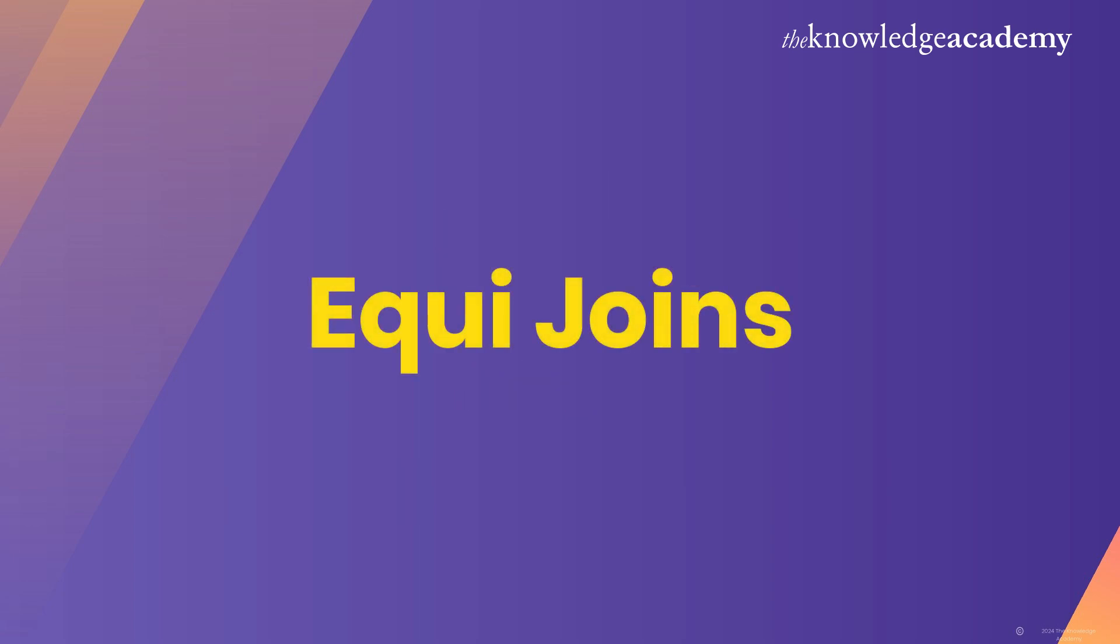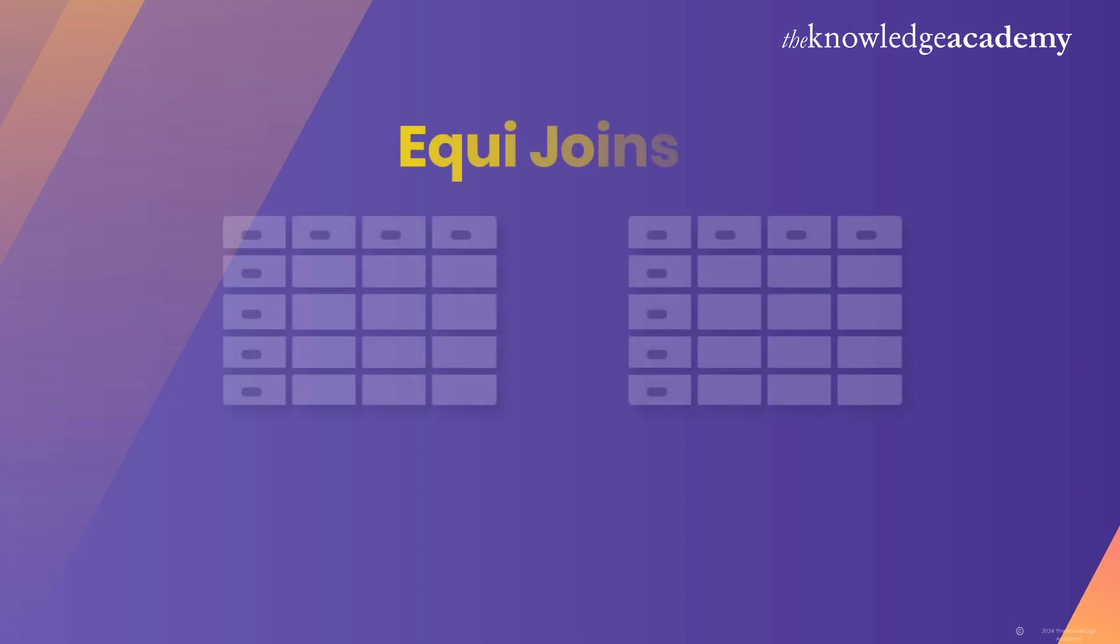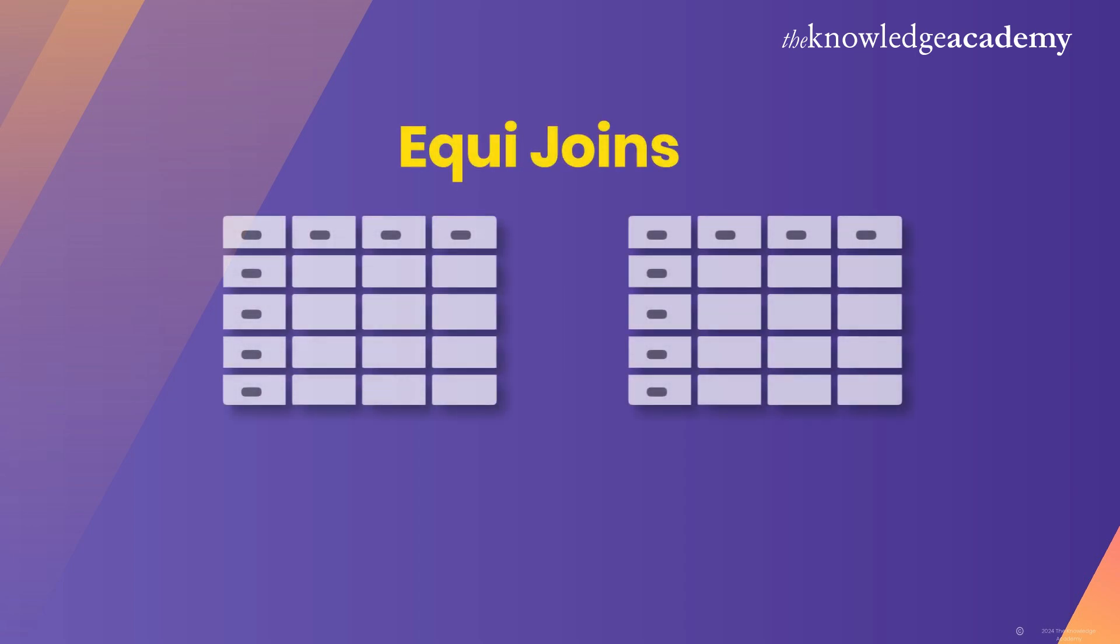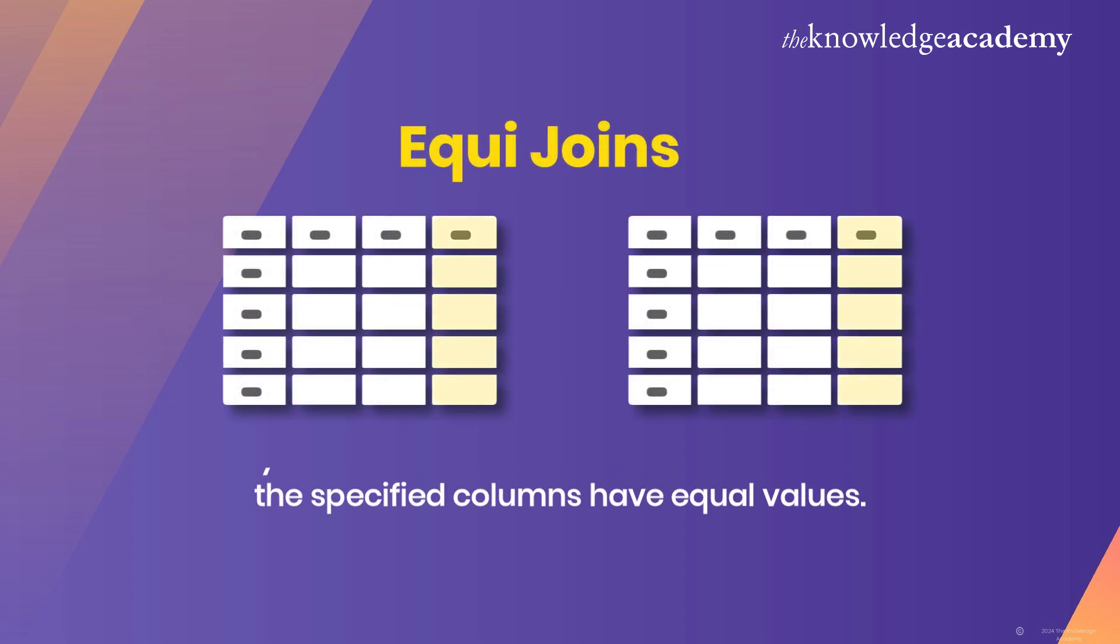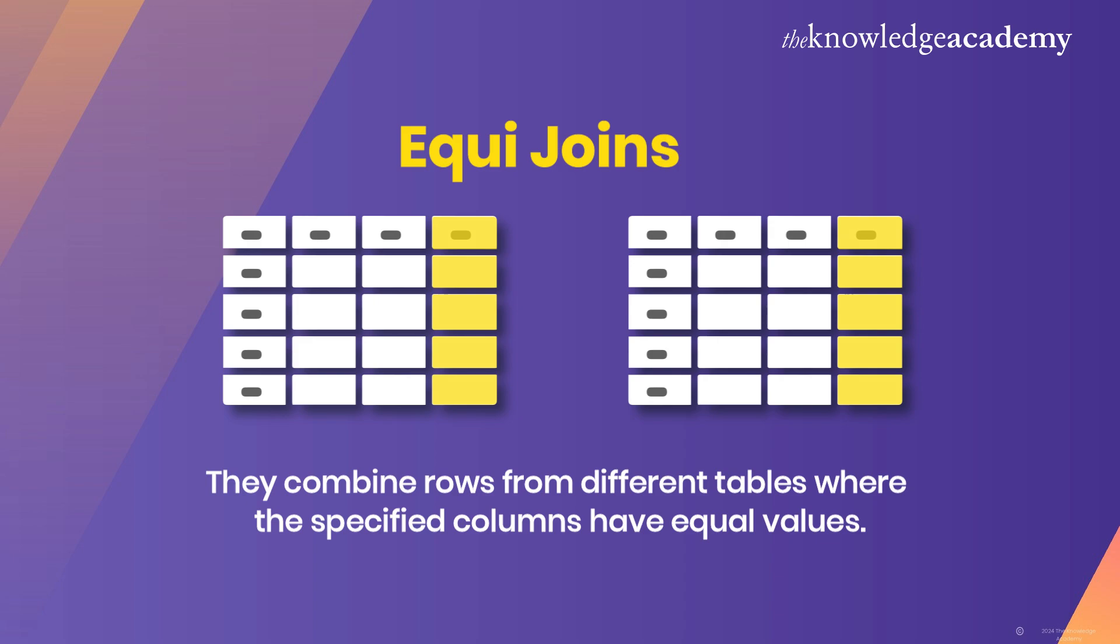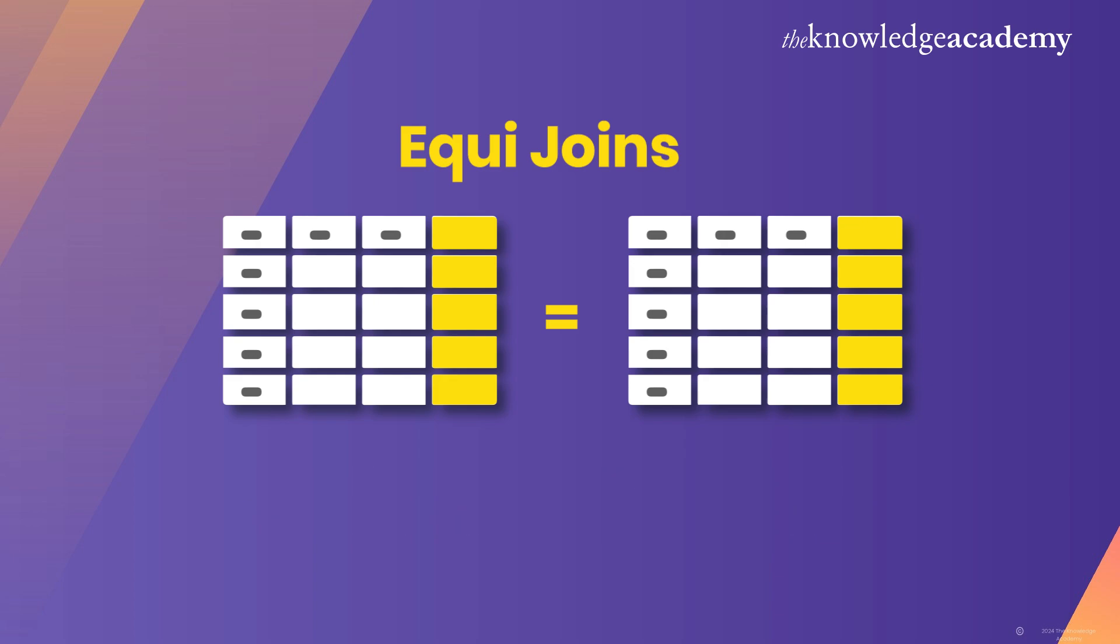Let's first see what are equi joins. Equi joins are the most common type of joins. They combine rows from different tables where the specified columns have equal values. Essentially, they match rows between tables based on the equality condition. This is usually done using the inner join keyword in SQL. An equi join ensures that only the rows with matching values in both tables are returned. It is straightforward and very effective for many common tasks.